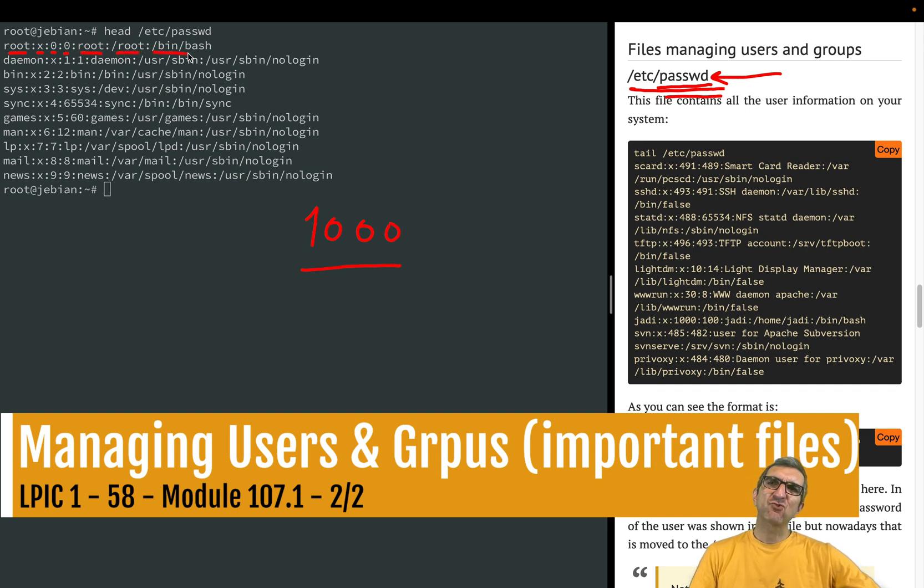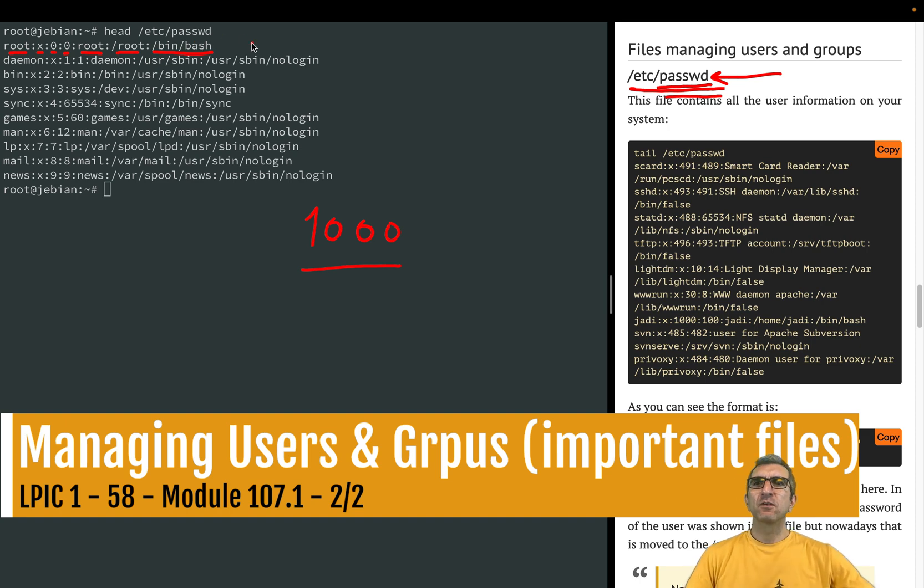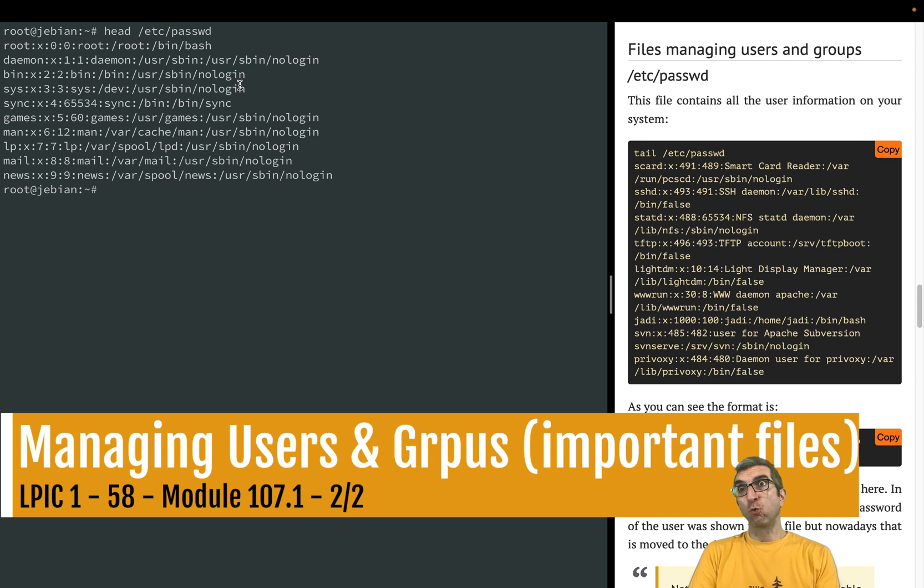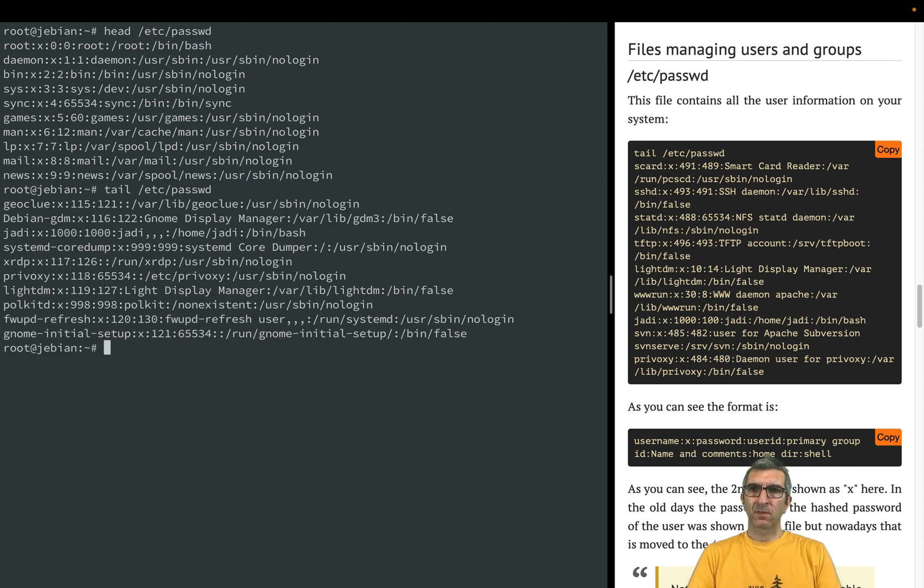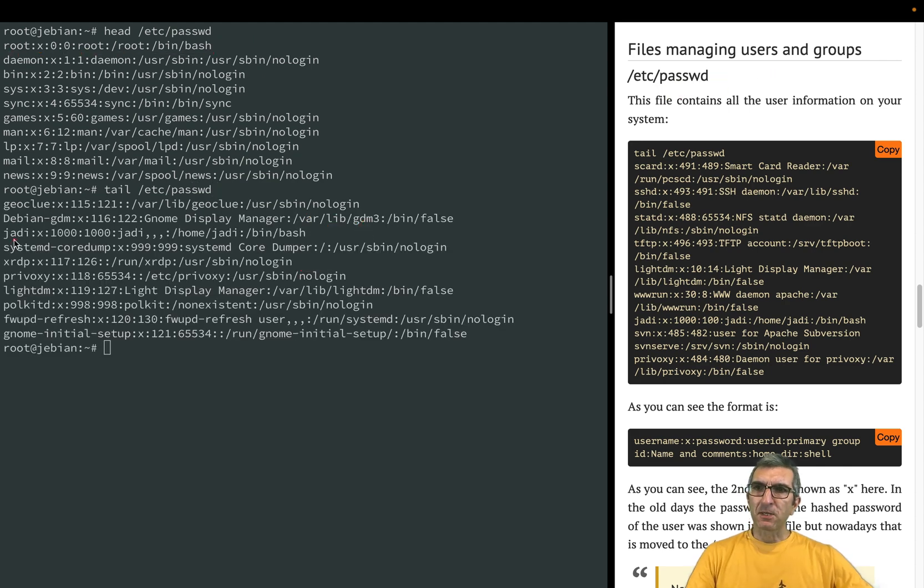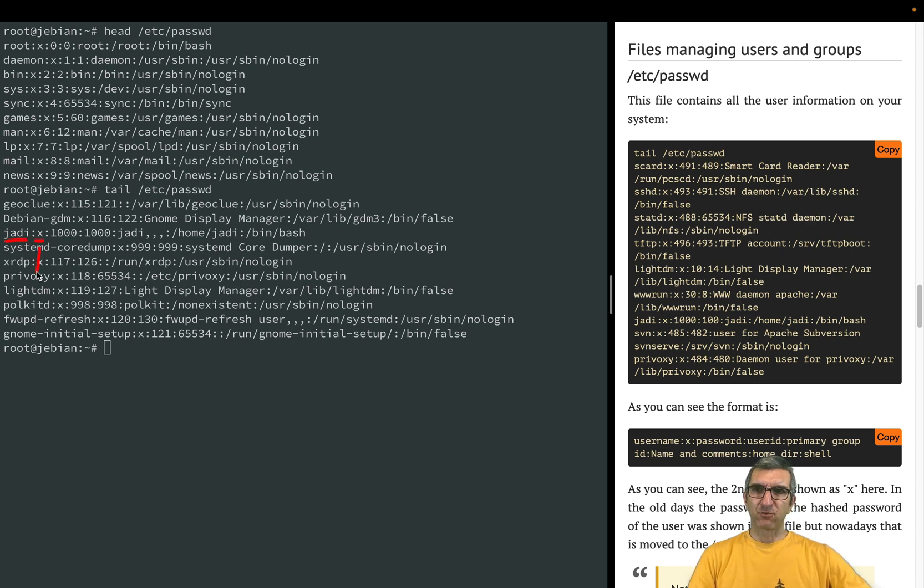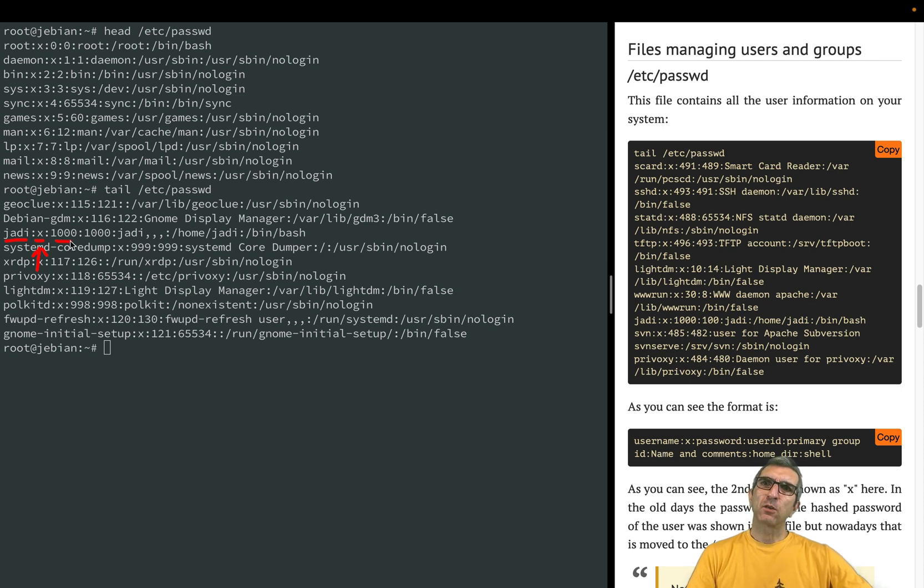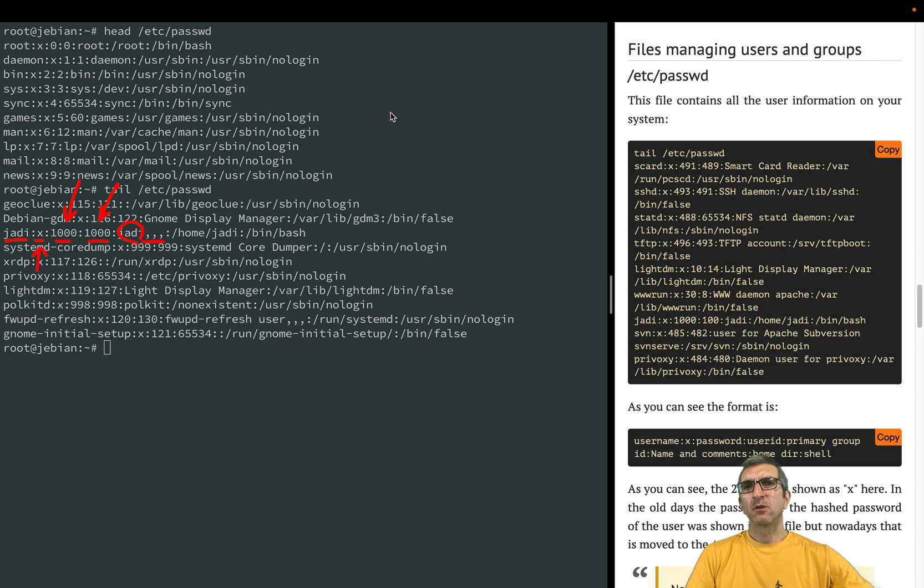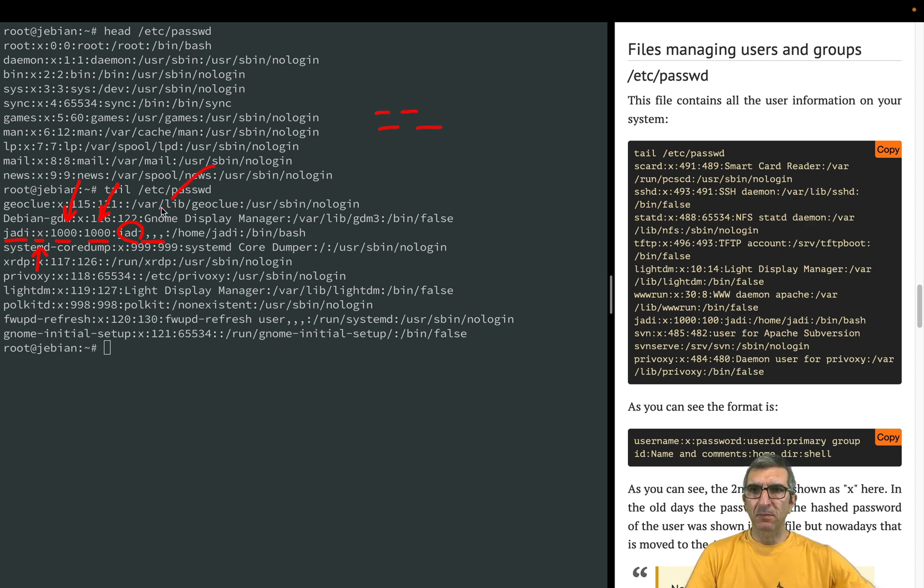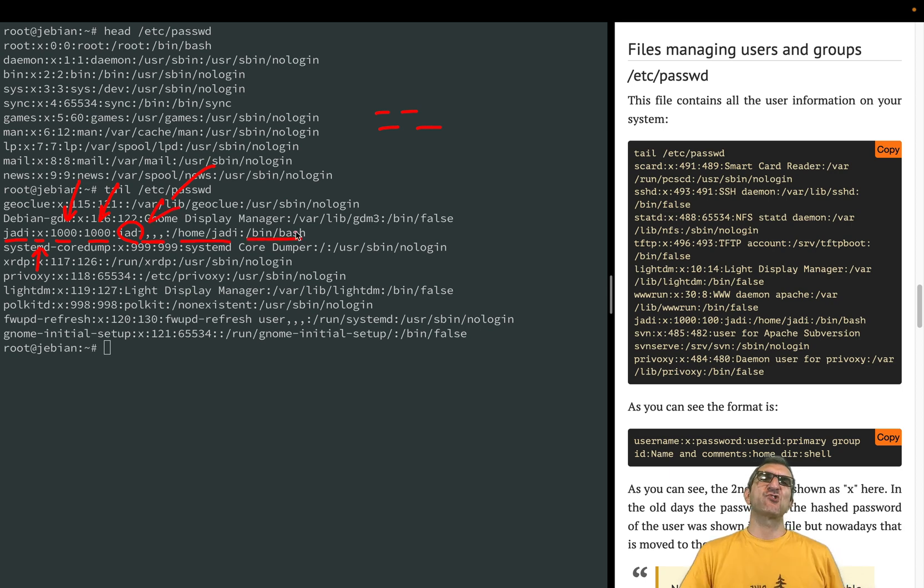If root logs in, this will be run as their shell. Let's look at the tail of this file. For example I'm here - jodi. X is the password placeholder, I will talk about this later. One thousand one thousand - my ID, my main group ID, my name and information. The program add user asks for phone number, room number, telephone number - they merge all of them in this description part. Then my home and my shell.